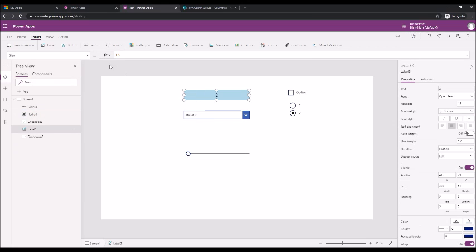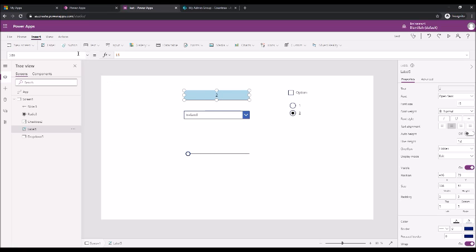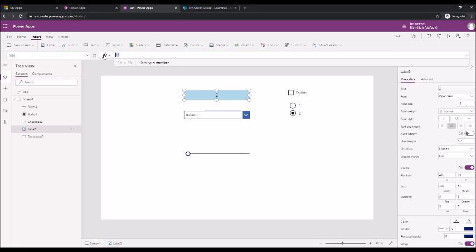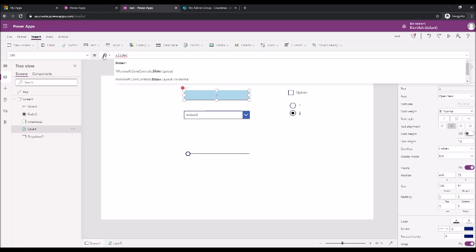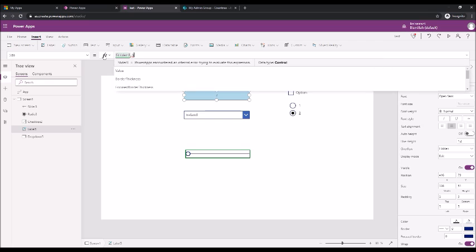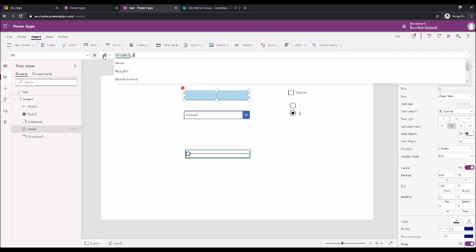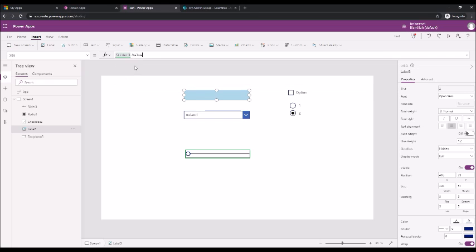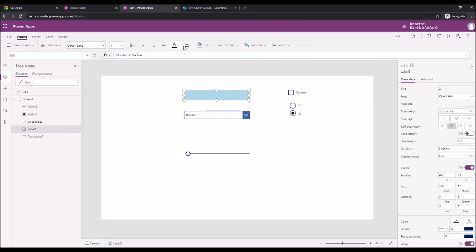If we were to change the slider, let's make the font size of this label change. So the font size of the label should be slider3 value. And we assign a minimum to center.